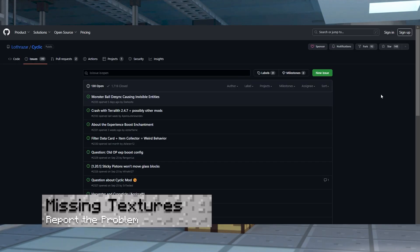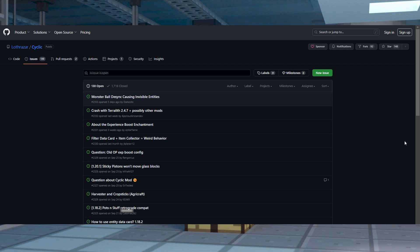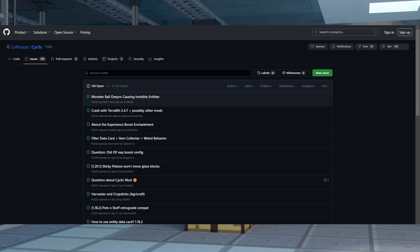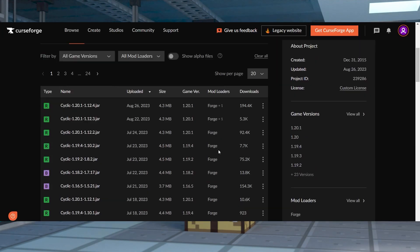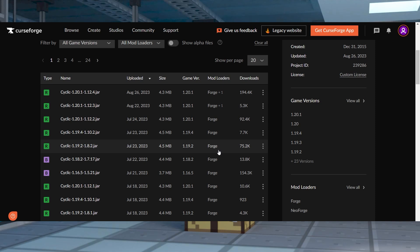Depending on what build of cyclic you're using, there could be a few bugs like missing textures on blocks, items, or entities. Solving it isn't really possible since the developers have to do it themselves, but you can report the problem on their official GitHub issues page, and then just use another version if it's bothering you too much to play.